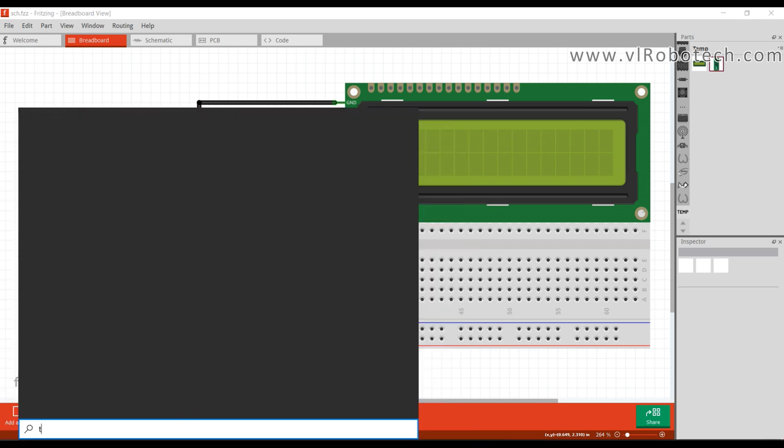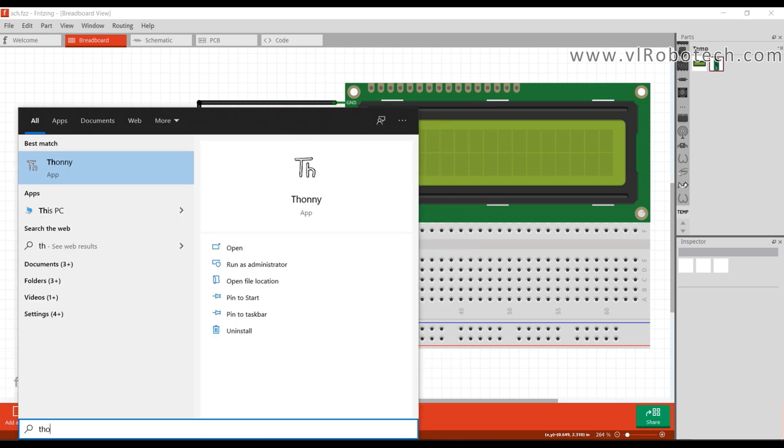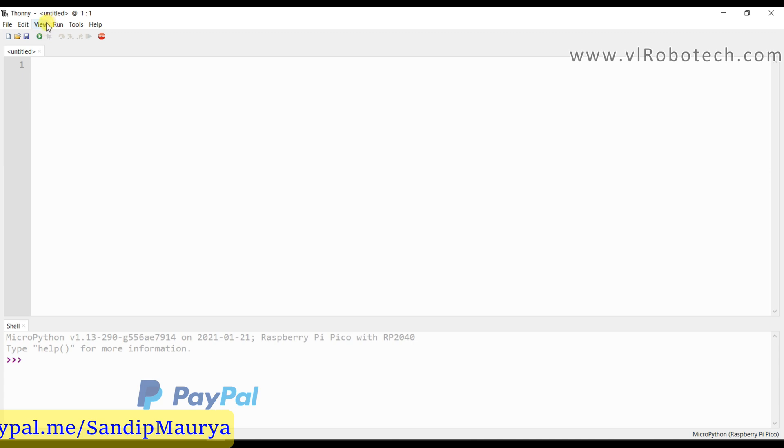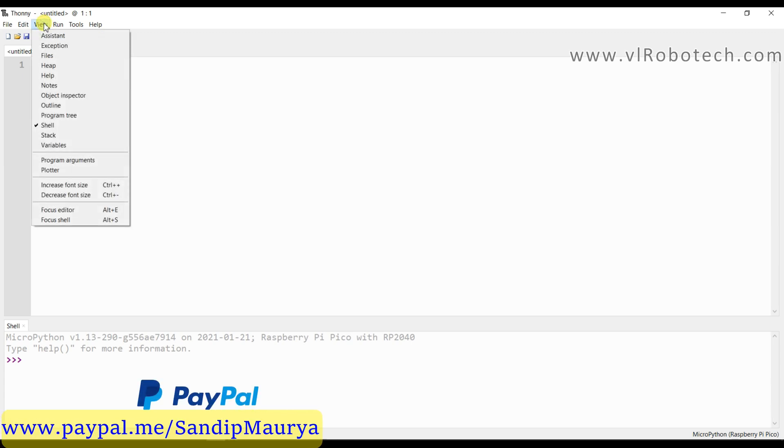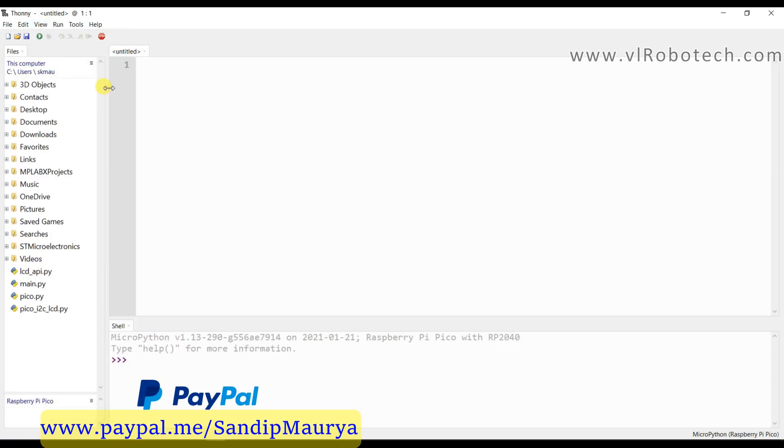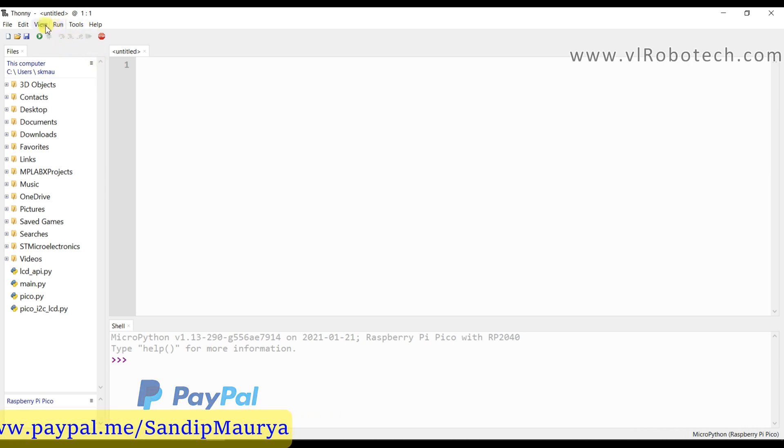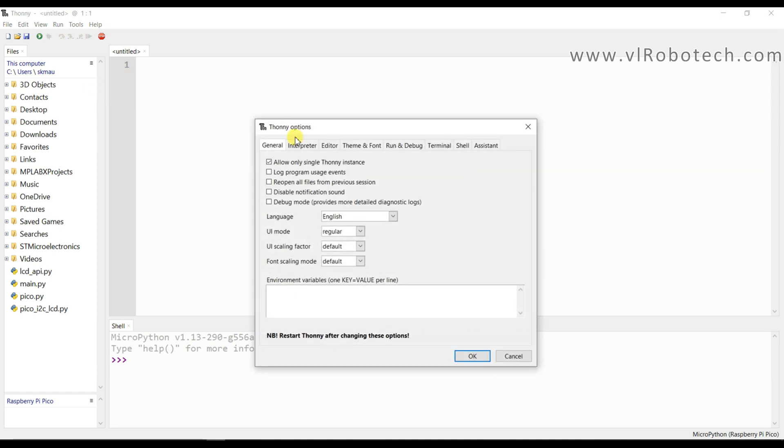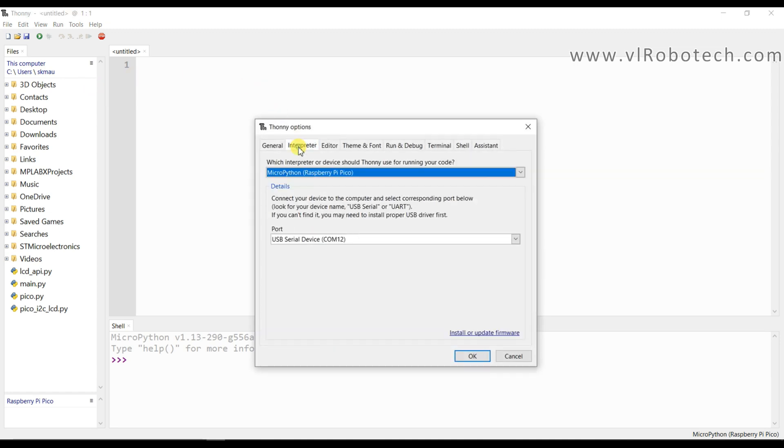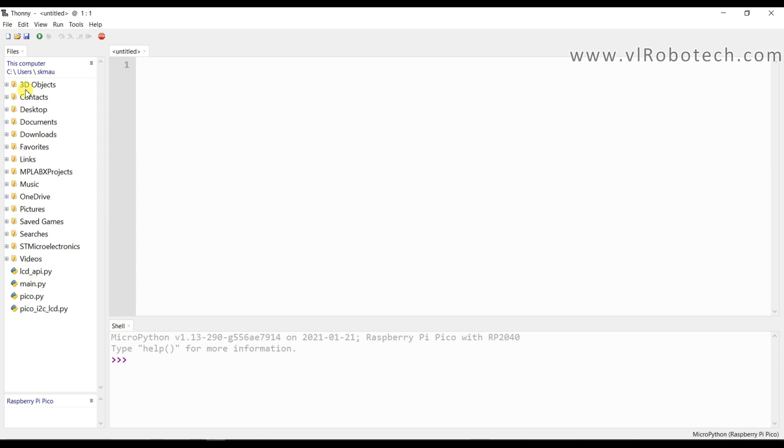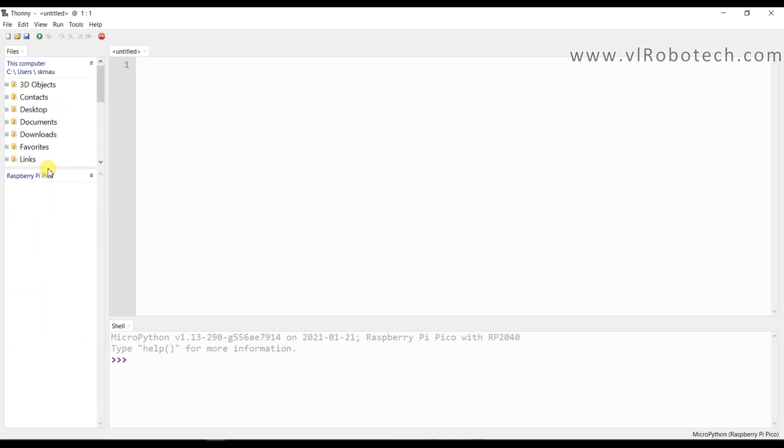I will open Thonny IDE. Go to View and Show Files. Go to Tools and Option. In Interpreter, MicroPython Raspberry Pi is selected and COM port 12 is selected.